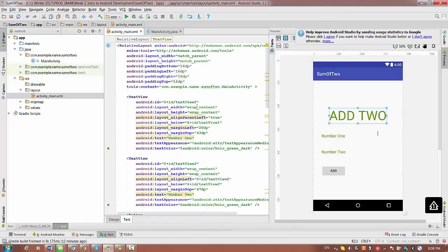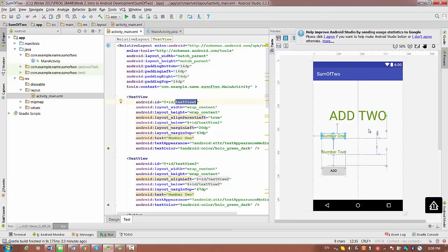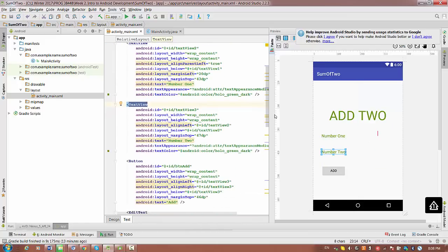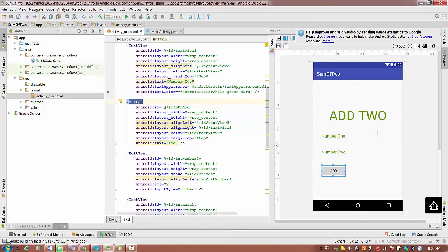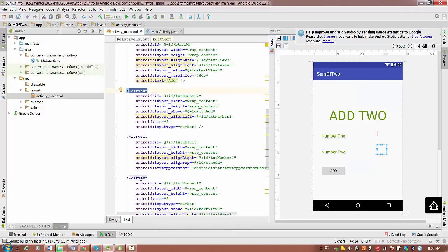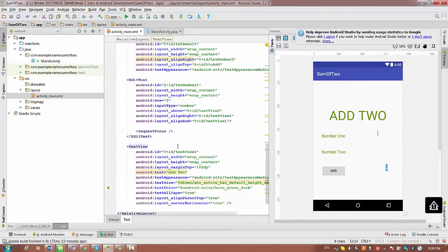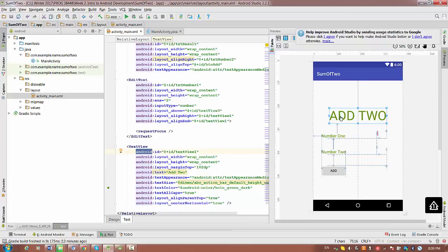So let's go from the top. We have a TextView with an ID for number one, a TextView ID for number two, a button labeled 'Add', an EditText for entering the first number, an EditText for entering the second number, a TextView to keep the results of the addition, and finally one more TextView for the title.